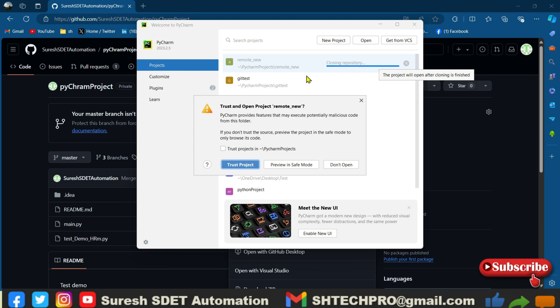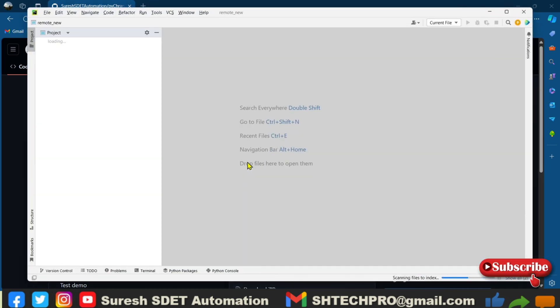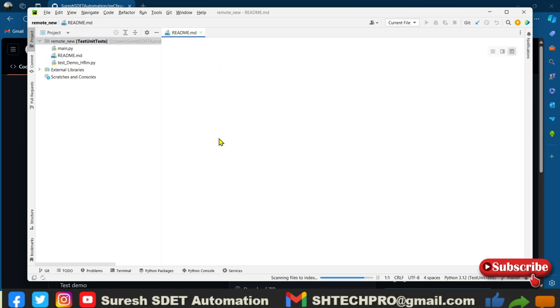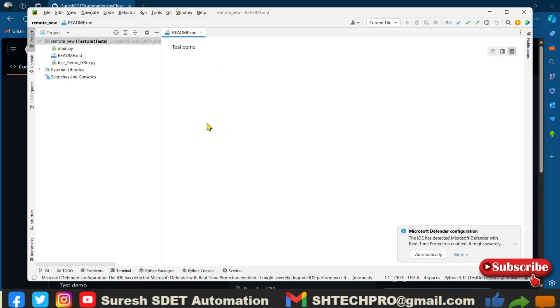So before that, it is asking you to trust and open the project. So you wanted to open and trust, yeah, trust this project and it will open. So this is how you clone the project from the git remote into your PyCharm IDE.